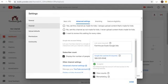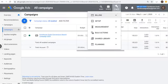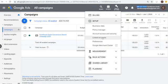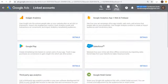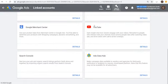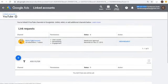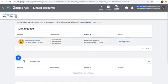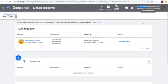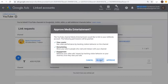In your Google Ads account, go to Tools and Settings, and under Setup go to Linked Accounts. This is where you can link different accounts to your Google Ads account. Come down to YouTube and click on Details. You might see link requests — for example, I had a media entertainment channel send me a request. You can view requests and approve or reject them.